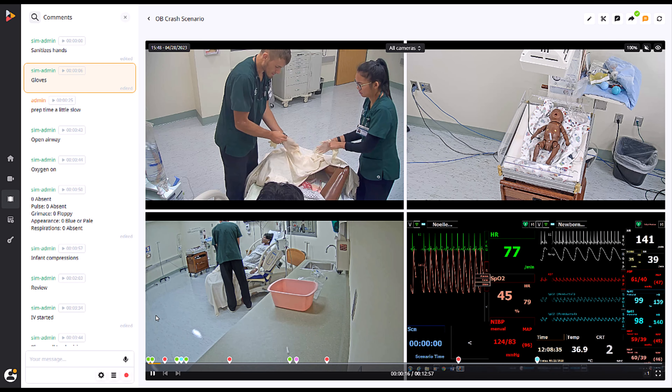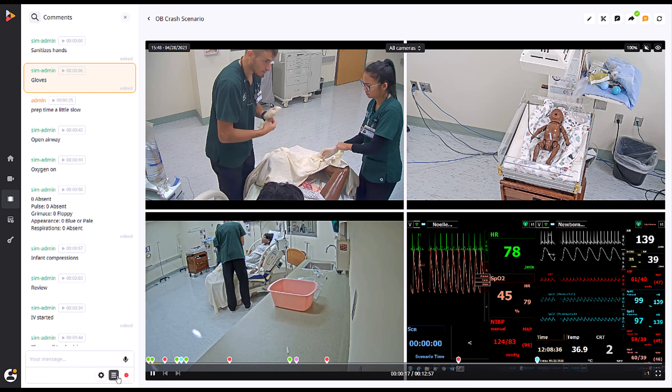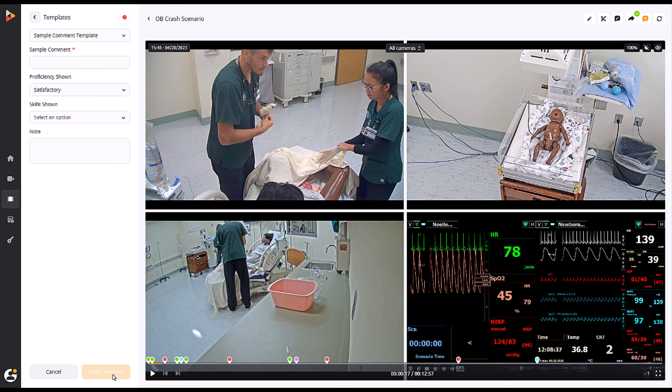In the sample comment demonstration, you can see just how easy it is to mark up a video quickly and with precise detail.